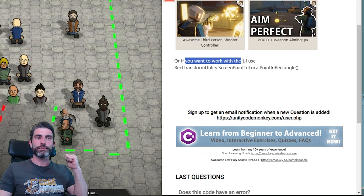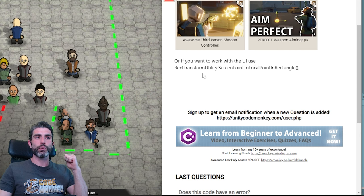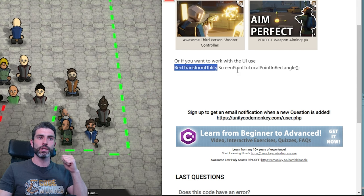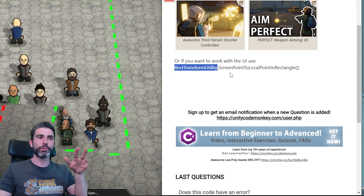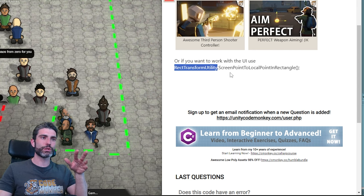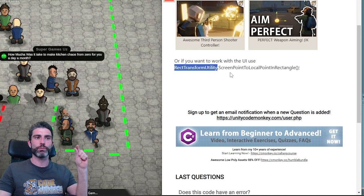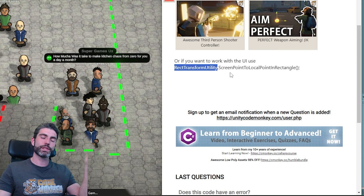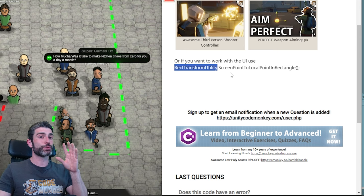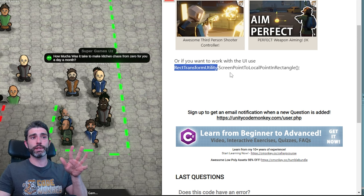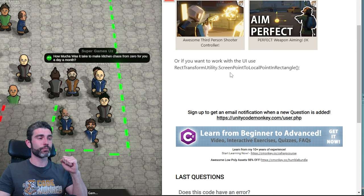Alternatively, if you want to use the UI, there's also the RectTransformUtility, which has a whole bunch of helper functions to convert from screen space to UI space, which might not necessarily be the exact same thing.